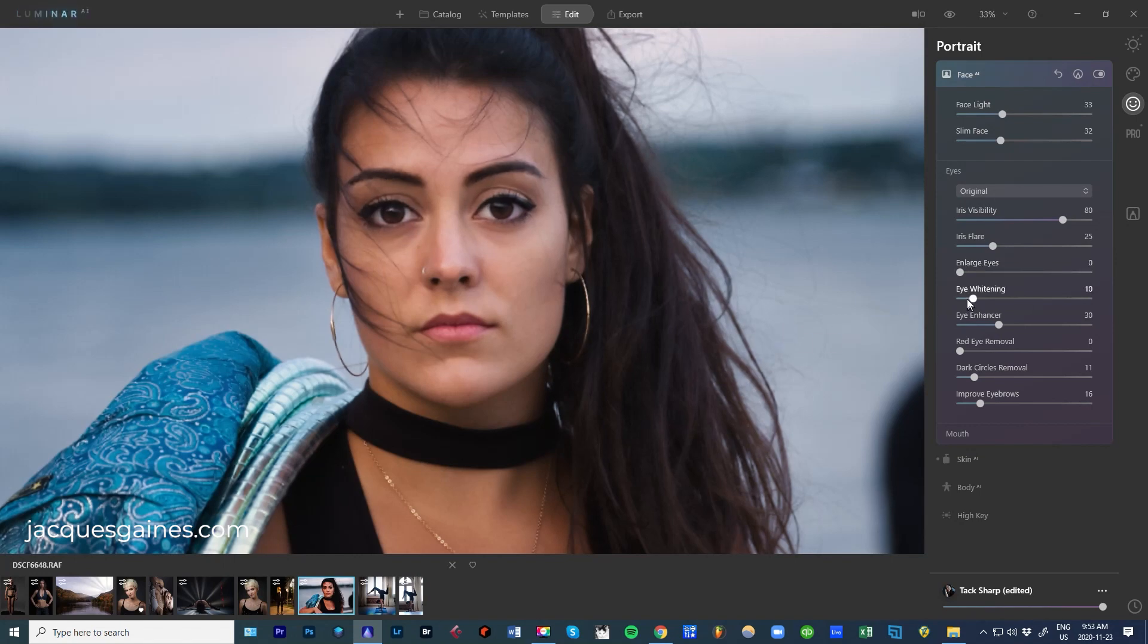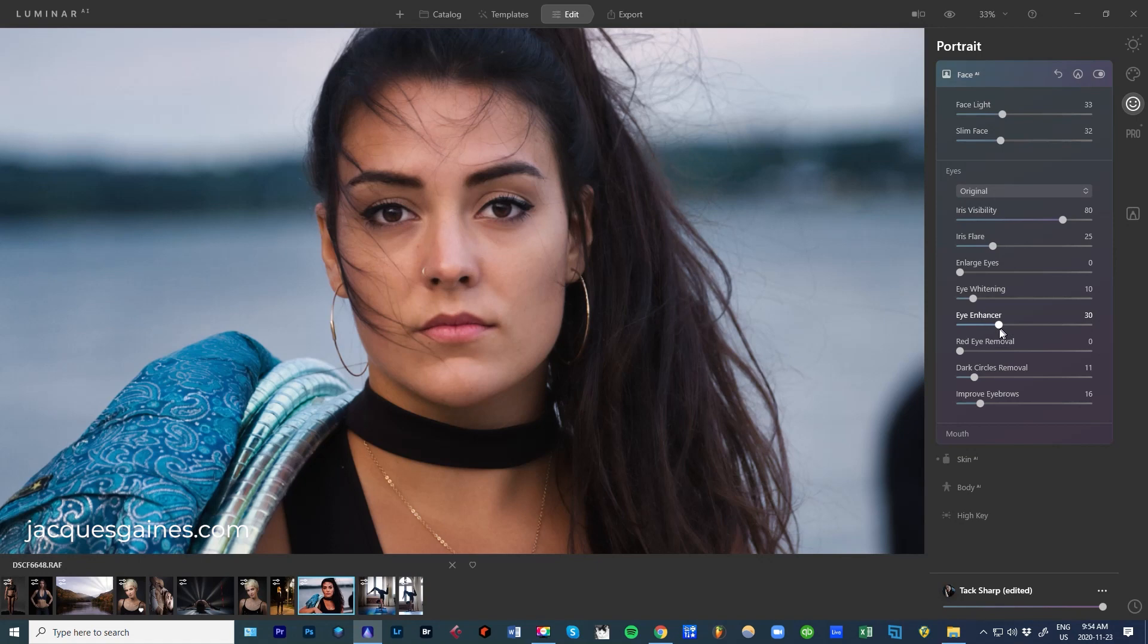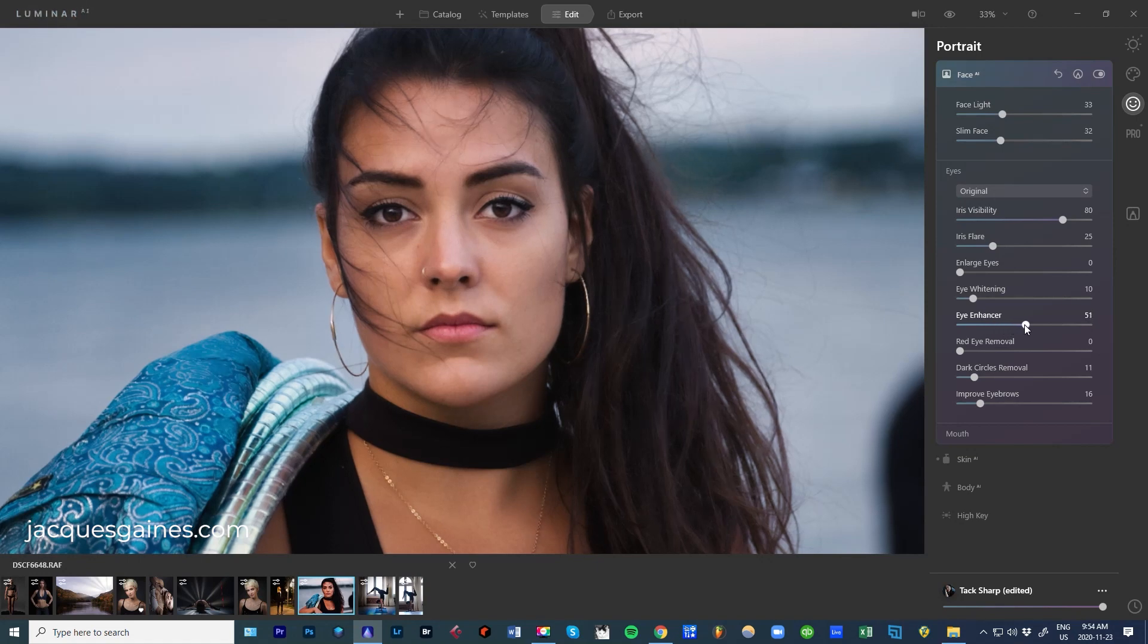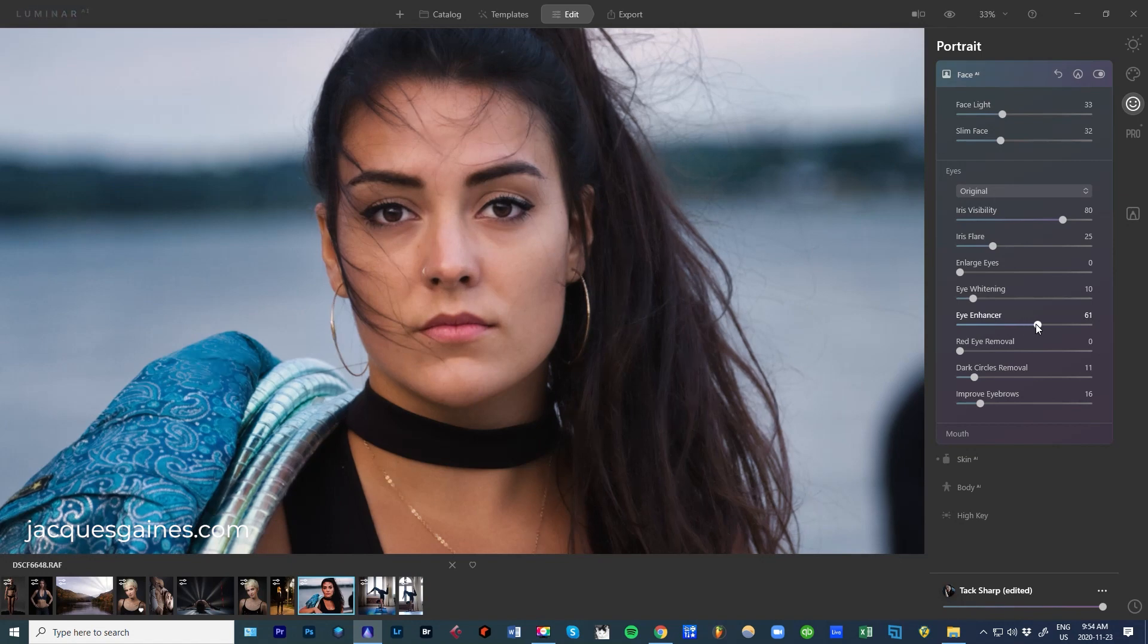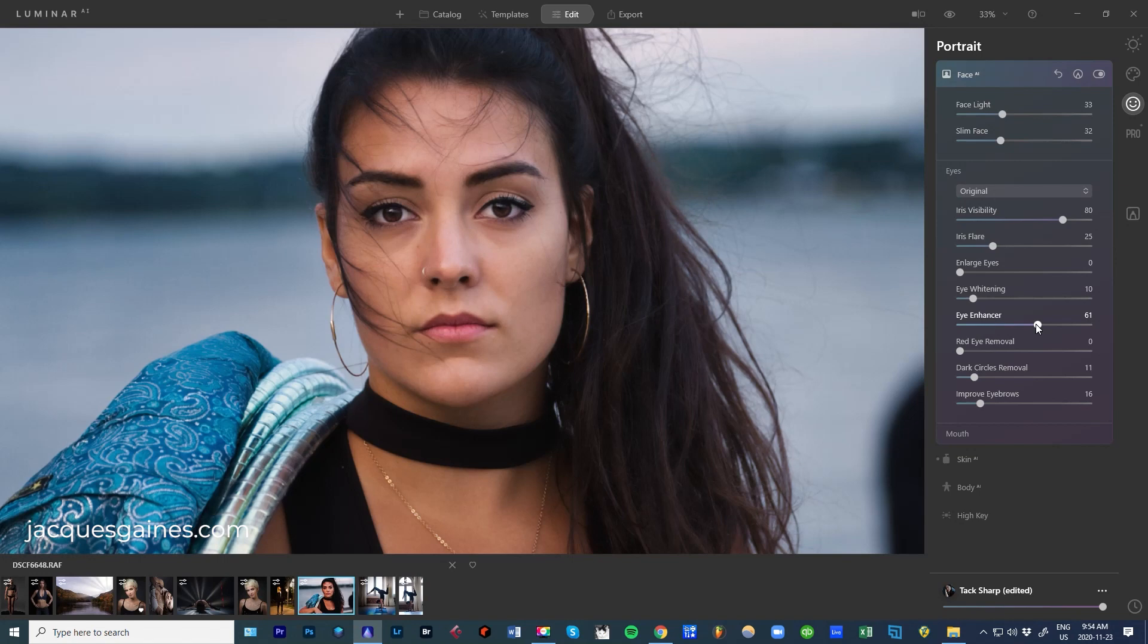But what I will play with is Eye Enhancer. I'm going to push that up a tiny bit. Really, really cool. I really like what that's doing. Brown eyes always have that problem - it's hard to see the details in very, very dark brown eyes. Eye Enhancer seems to be able to find that and do what it has to do.